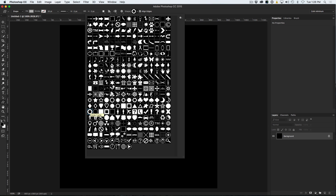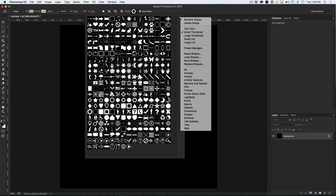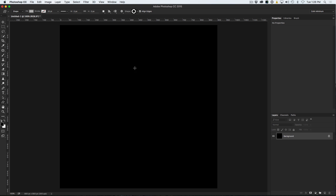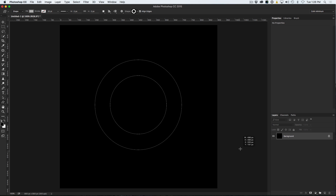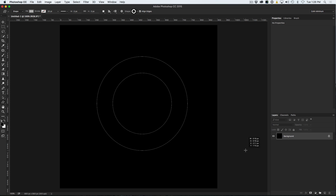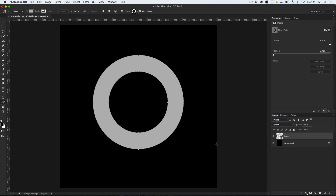If you don't see that donut shape, go up under here, hit the gear icon, go down and click All — that will load all the rest of the shapes. Now we're going to create a circle: hold the Shift key and drag this out to create a circle in the middle. The donut looks a little bit thick, so I want to make it a thinner line.